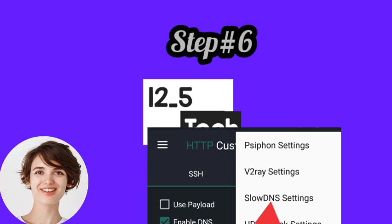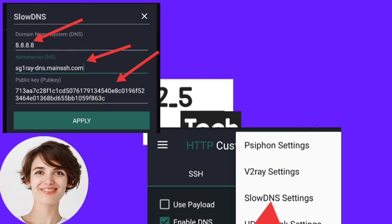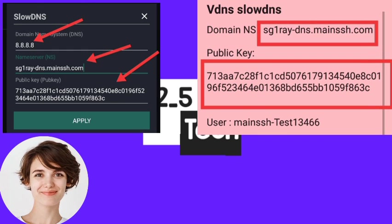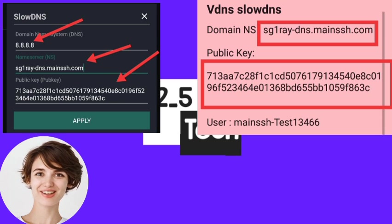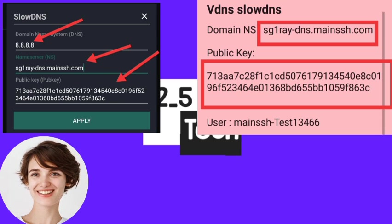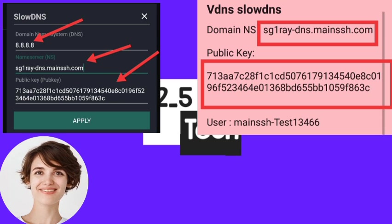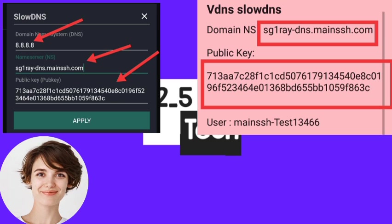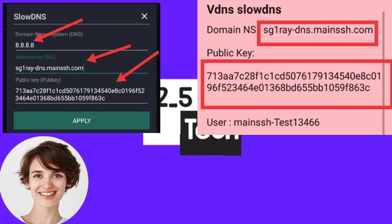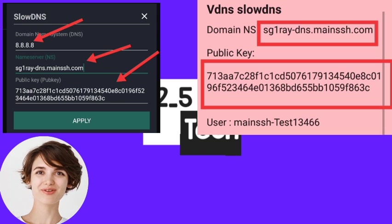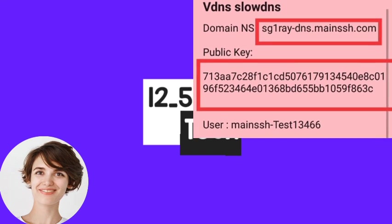Step 6: Now set up the Sloan settings. First, copy the nameserver or DNS host and public key from the notepad, and then paste them into the respective boxes. For DNS, use Google DNS 8.8.8.8 or another platform DNS address.